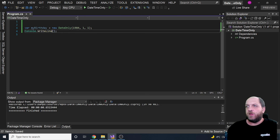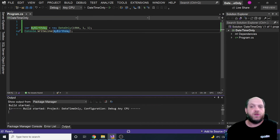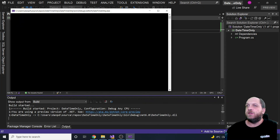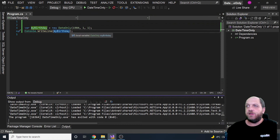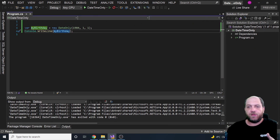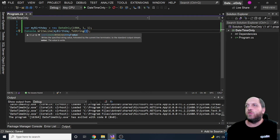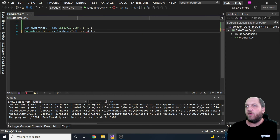We can then use Console.WriteLine to write this date to the console. If we run the application, we should see the date of birth displayed in this specific format with day, month, and year. Everything you were accustomed to on a regular DateTime - like how to format it as a string - is still possible. For instance, you could specify a format like day, month, and year.